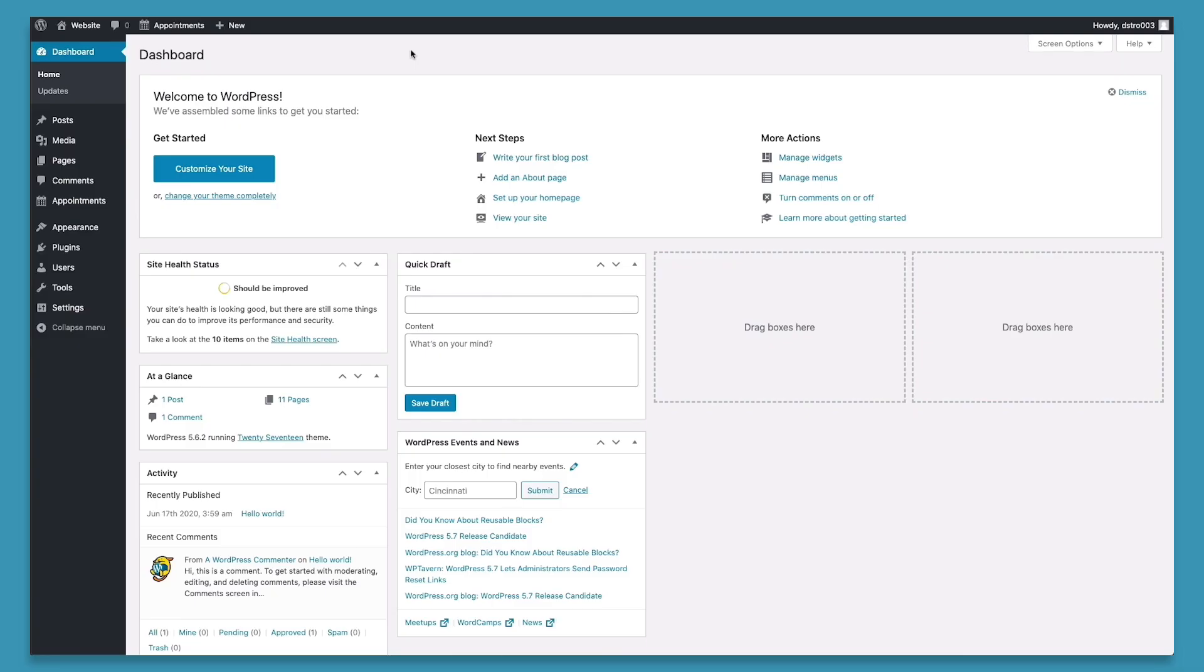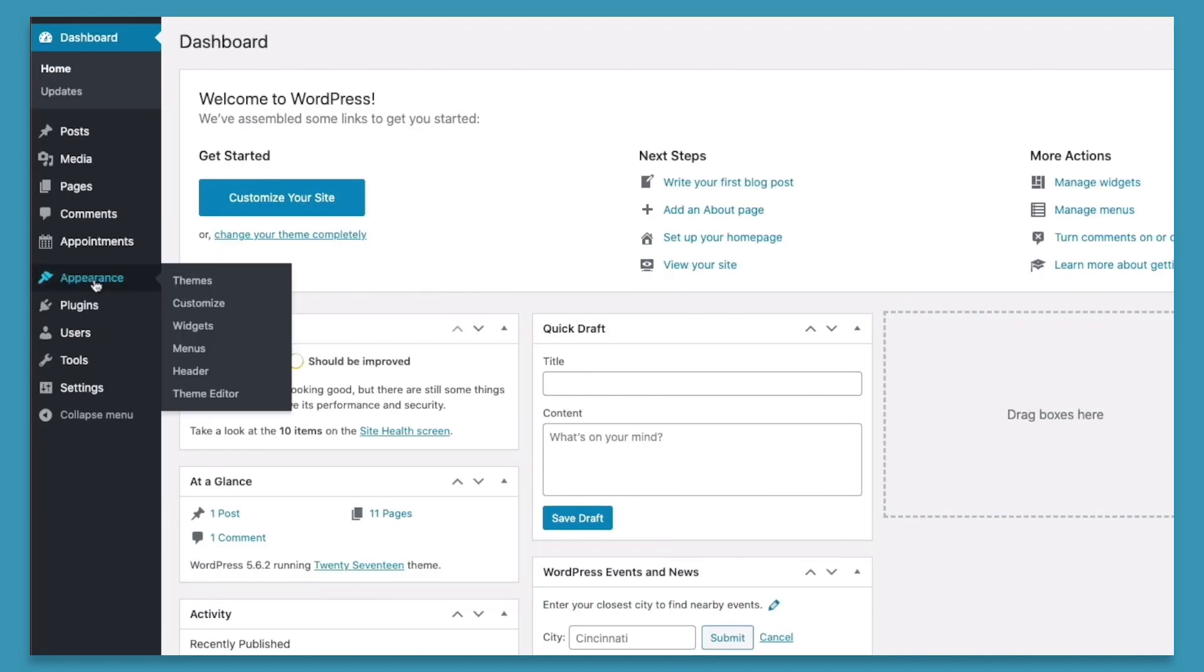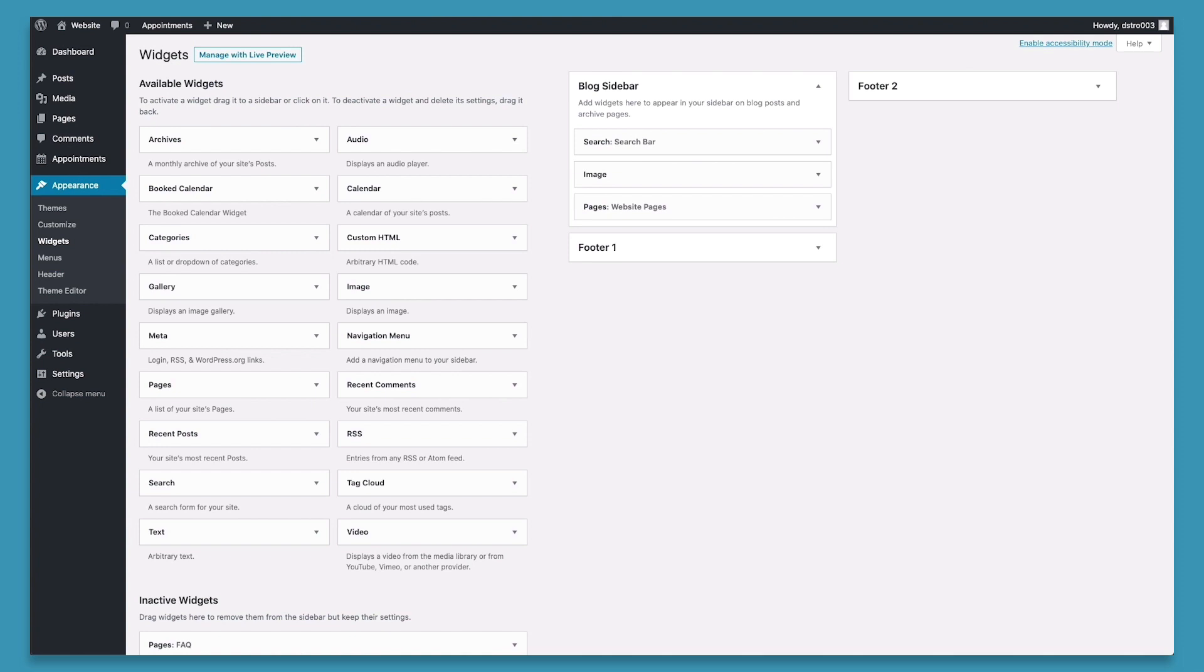The second way we can customize the sidebar is from the dashboard. To do this, we'll click appearance, and then widgets. And then we can see the different sidebars that we have on our website, the blog sidebar, the footer one, and the footer two. And we can perform all the four different editing actions, just like we did in the customizer.